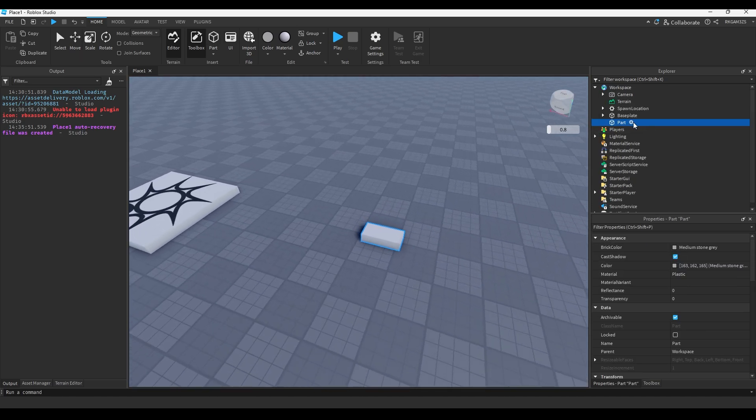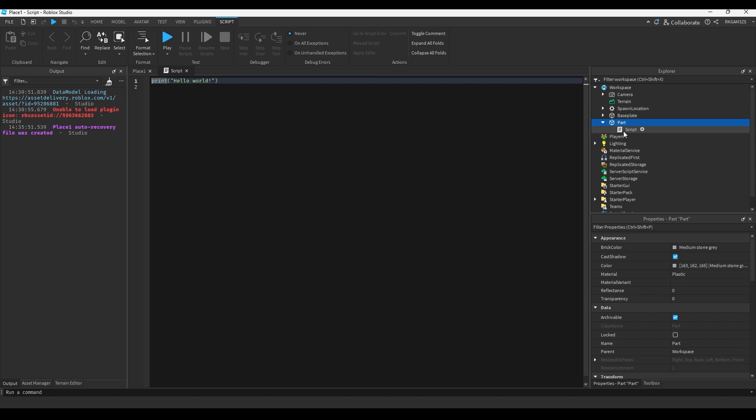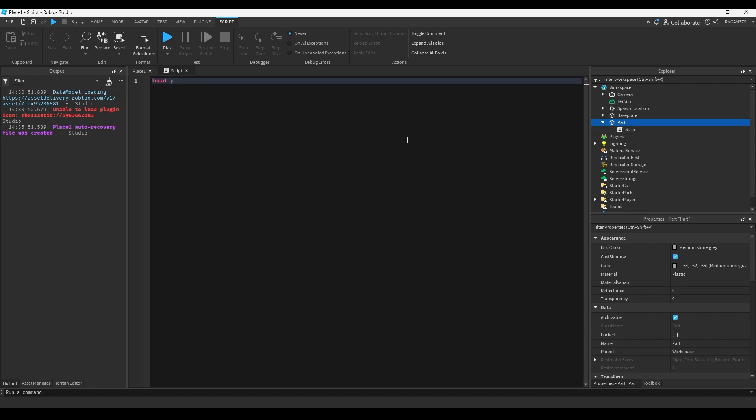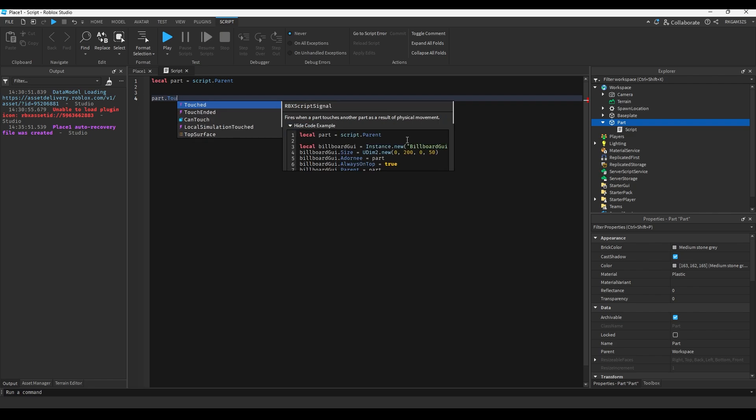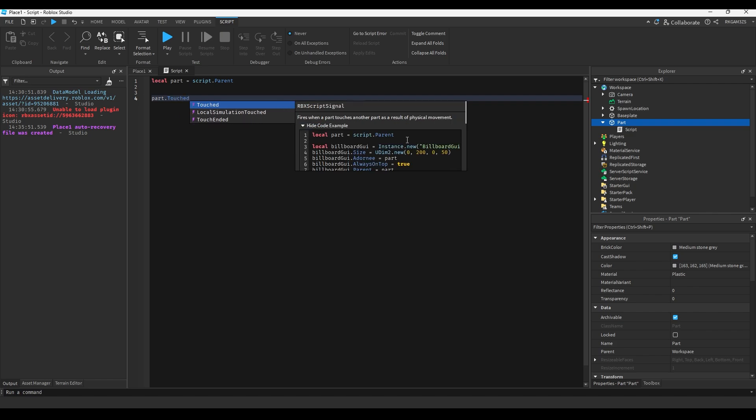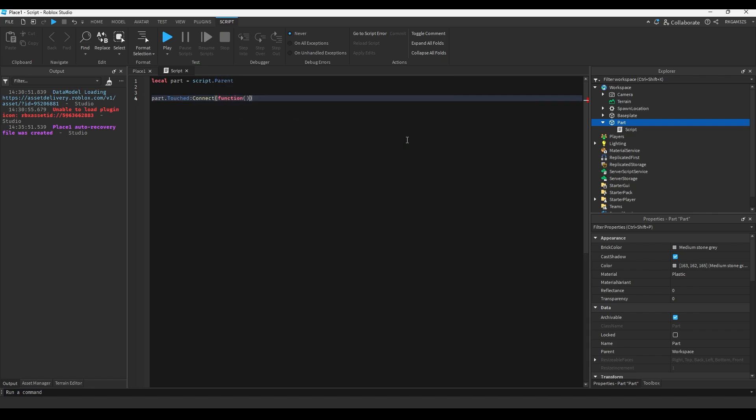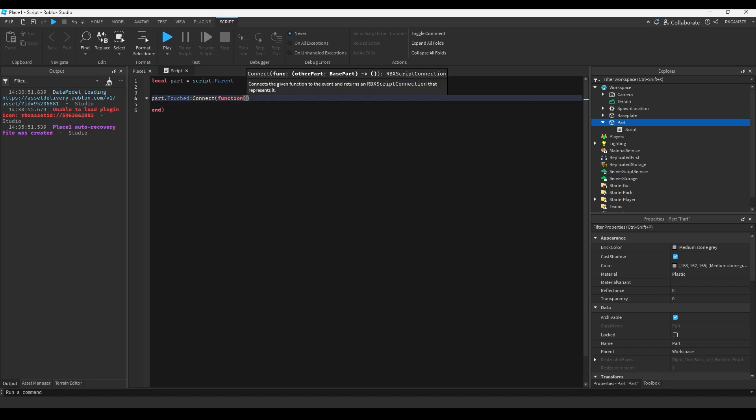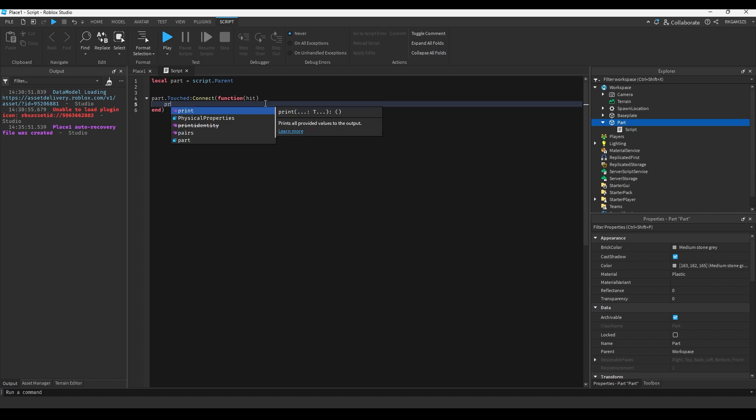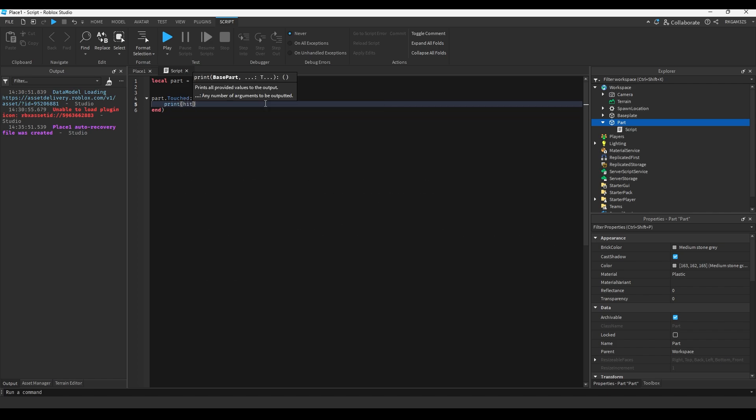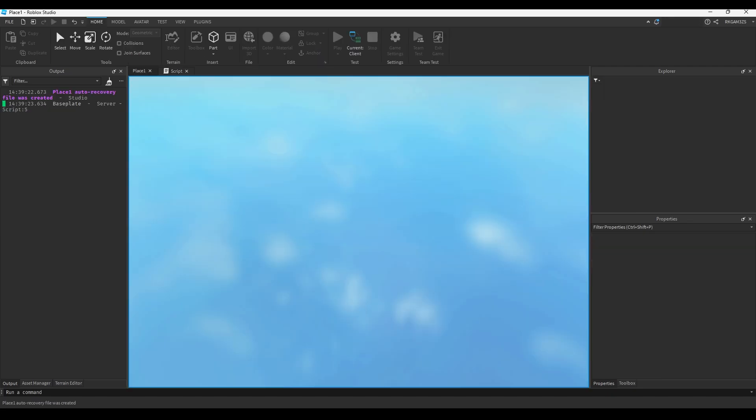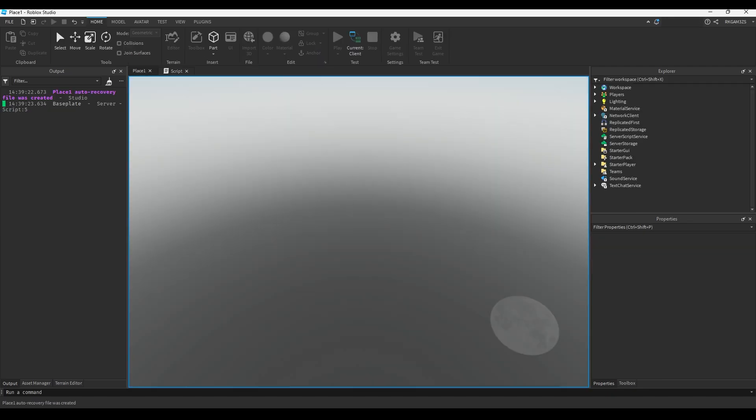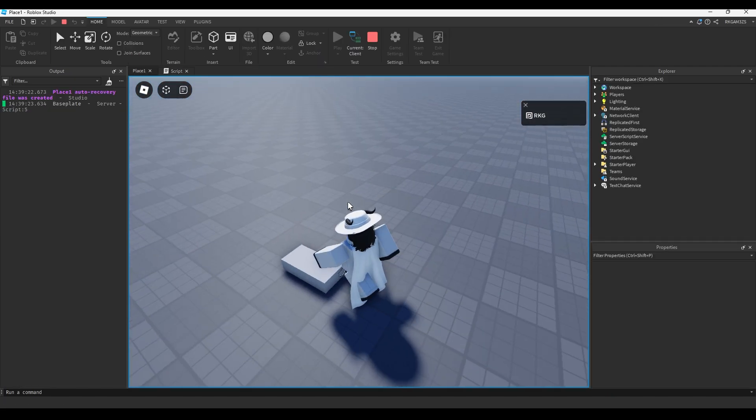So if we were to have a part, and we added a script into it, we could do local part equals script dot parent, then we could do part dot, and you'll see there's a touched event. So we can connect it to a function, and right here inside these little brackets, we could have the parameter hit. So if we print hit dot name, every time that part is touched, it's going to print that parameter. So you'll see what that means, and you'll see what happens.